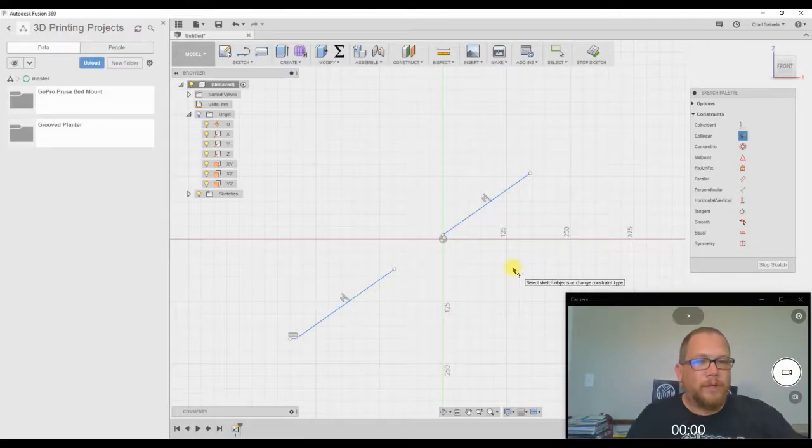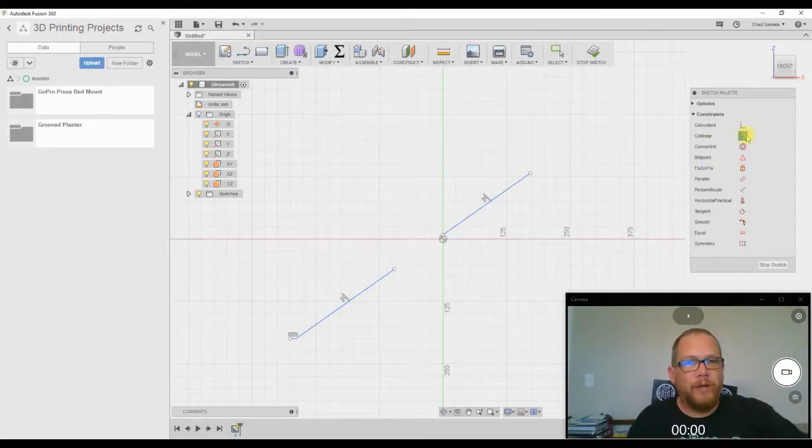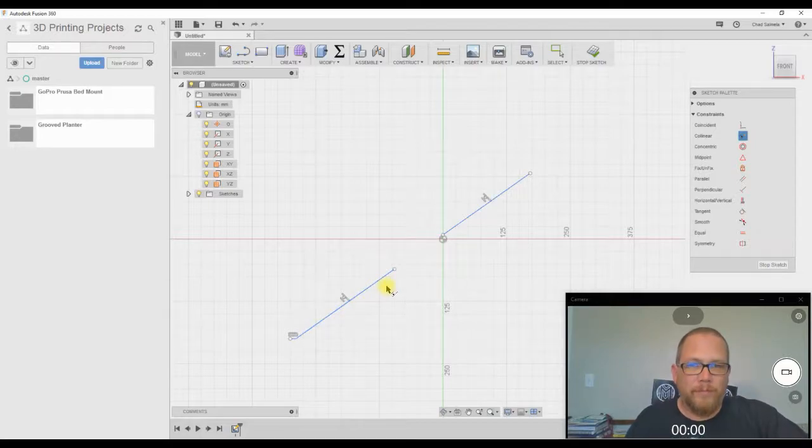There you go. So you click the collinear constraint, you click each line, and they now become collinear.